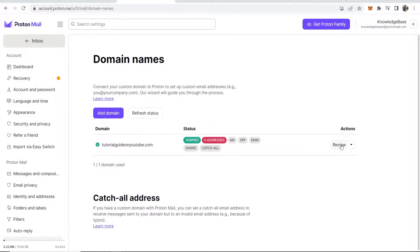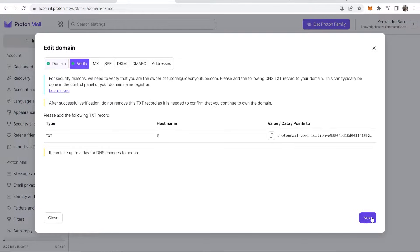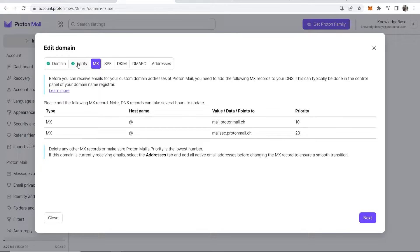Now if we go to Review you can see our domain, and going to the next step you can see there is a tick next to Verify — that's all been verified.